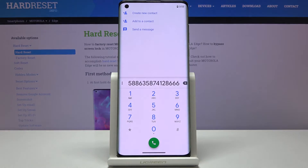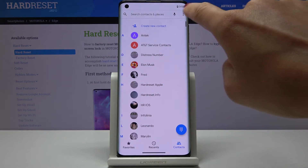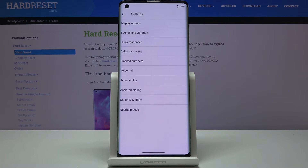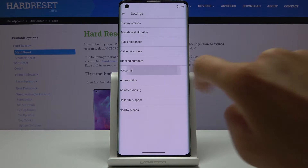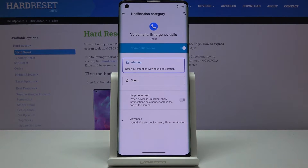First, you have to open the Phone app, then tap on the more icon which is 3 dots in the right upper corner and go to Settings. Now you just have to locate and open Voicemail right here and go to Notifications.